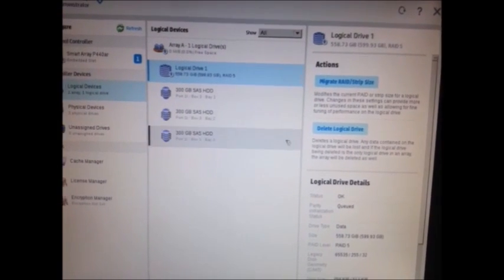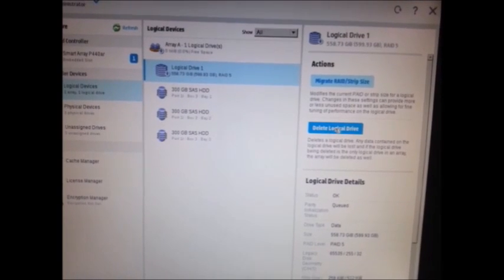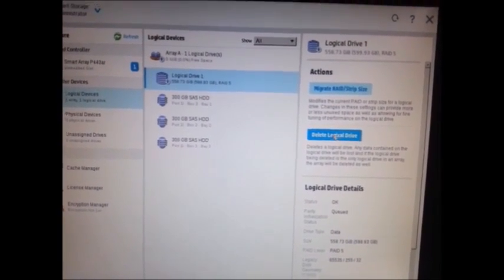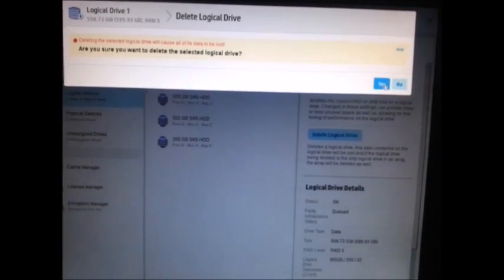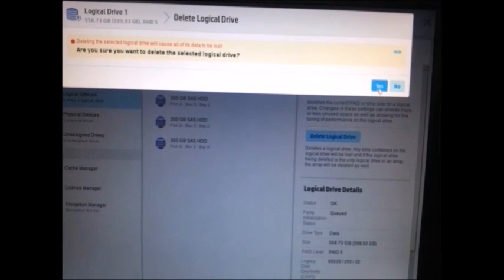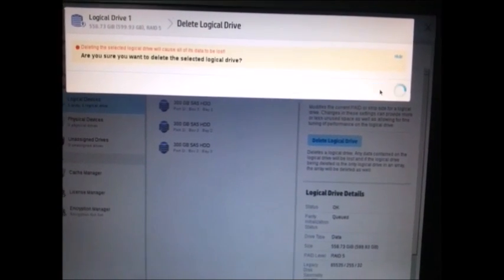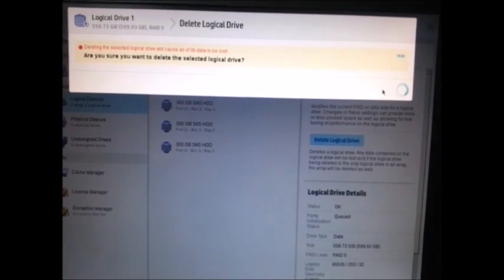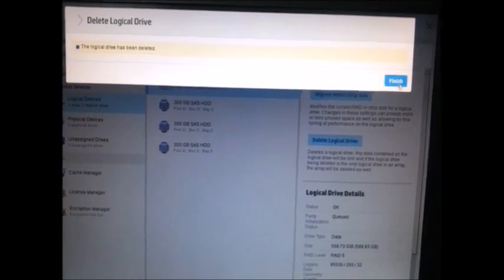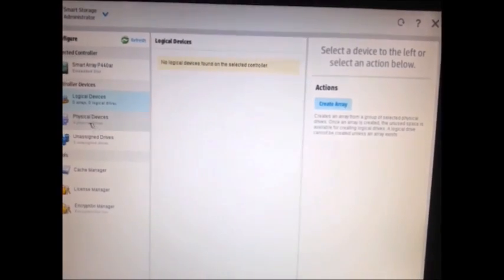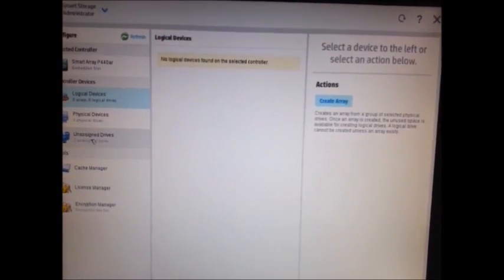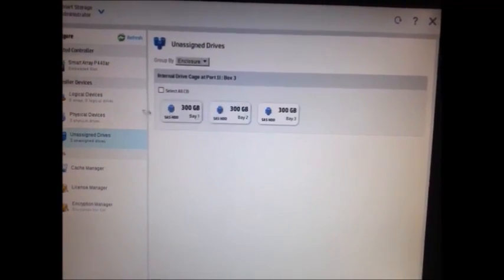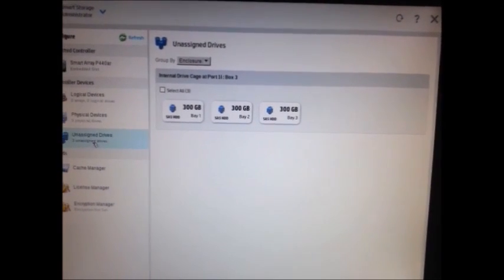So, in case if you want to delete the logical drive, you can simply click on delete and click on yes. It automatically deletes. For example, if you click on yes here, it will remove everything from the configuration. And you see, the unassigned drives shows all three drives here as unassigned drives.